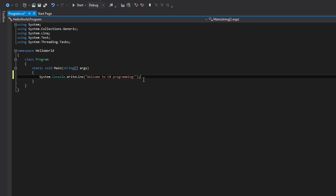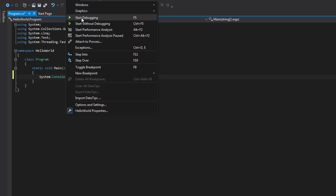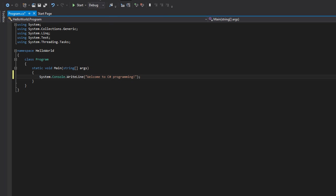Once we have that typed in, there's a couple different ways we can execute this program. You can go up to debug and click start debugging, or you can see the shortcut keys, F5. Let's press F5. It may look like it didn't do anything, but since the program is so very simple, it started up, executed, and closed right away. We didn't get to see anything. What fun was that?